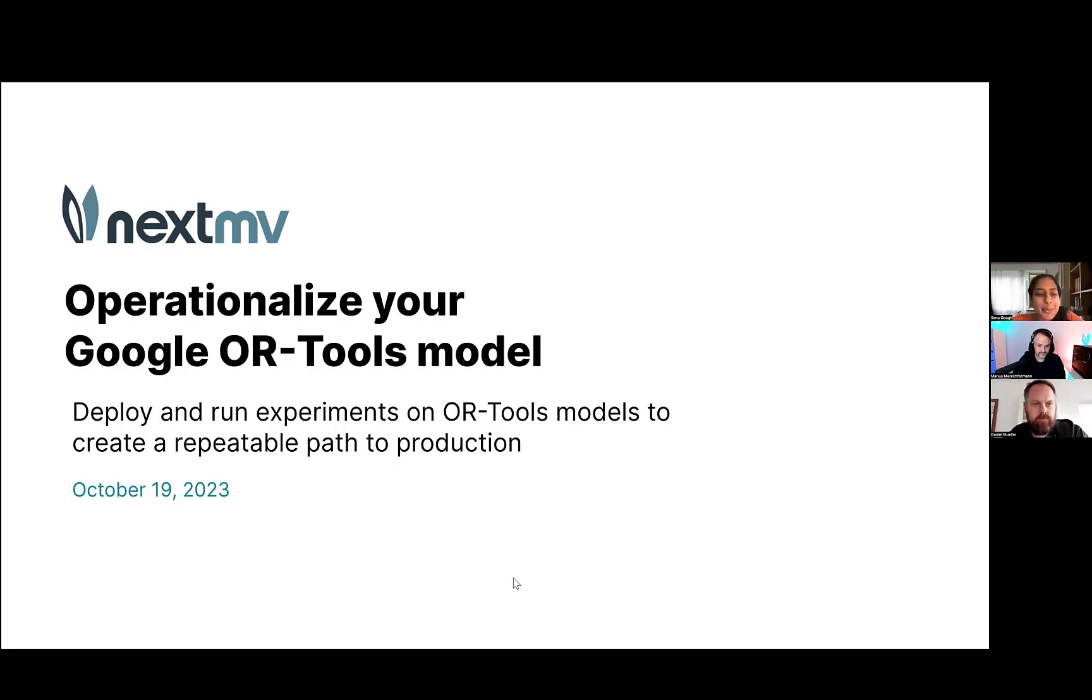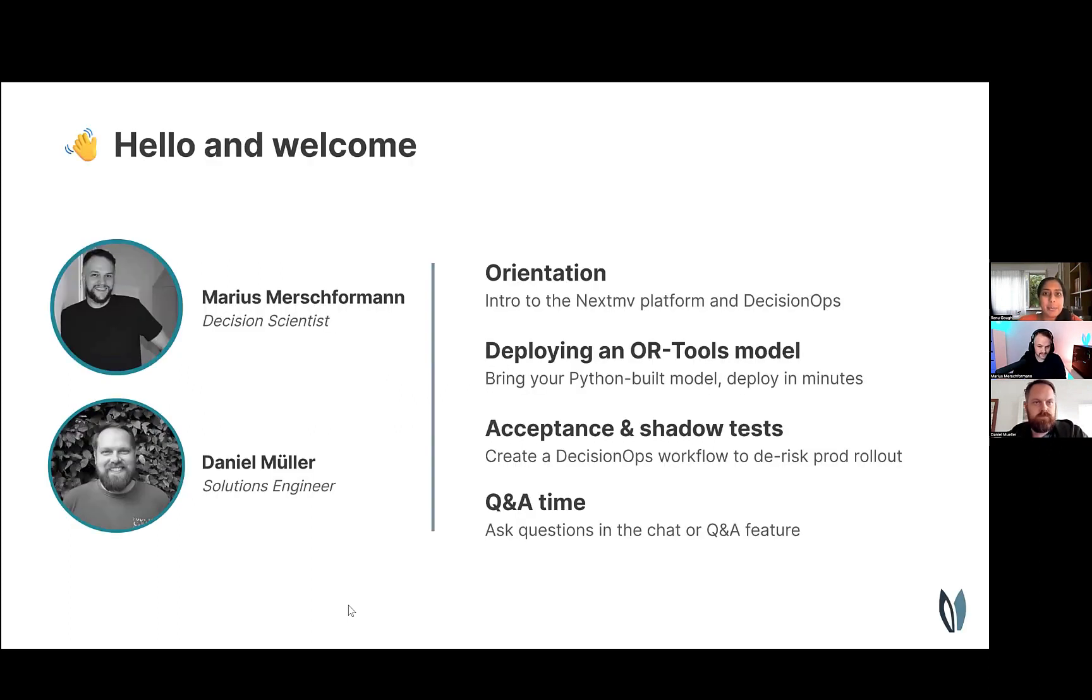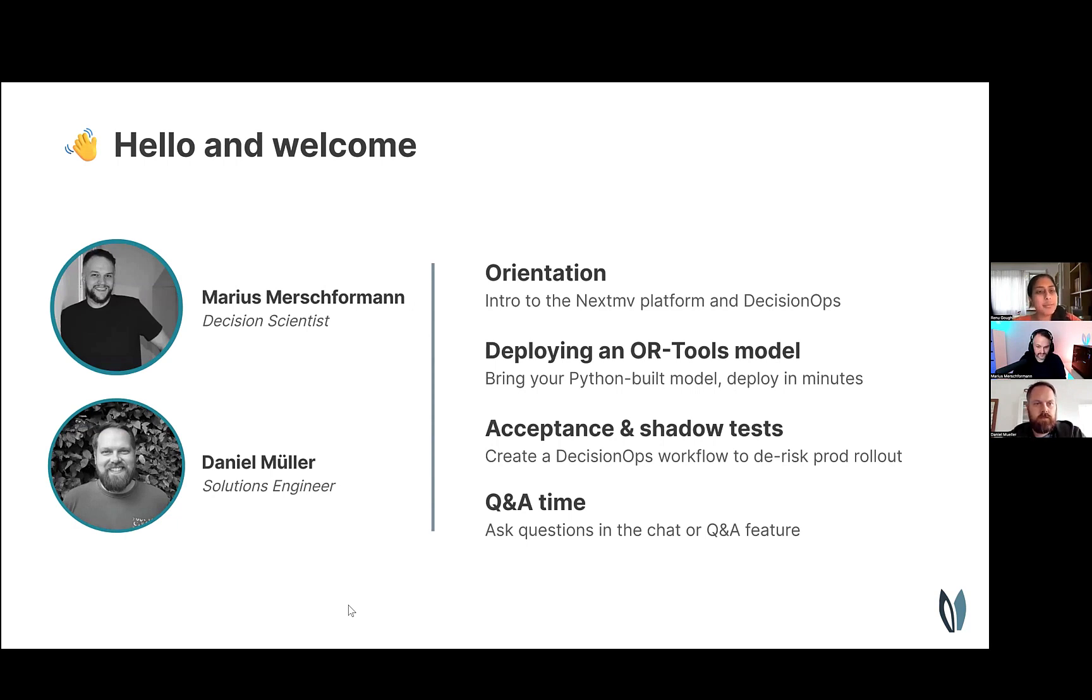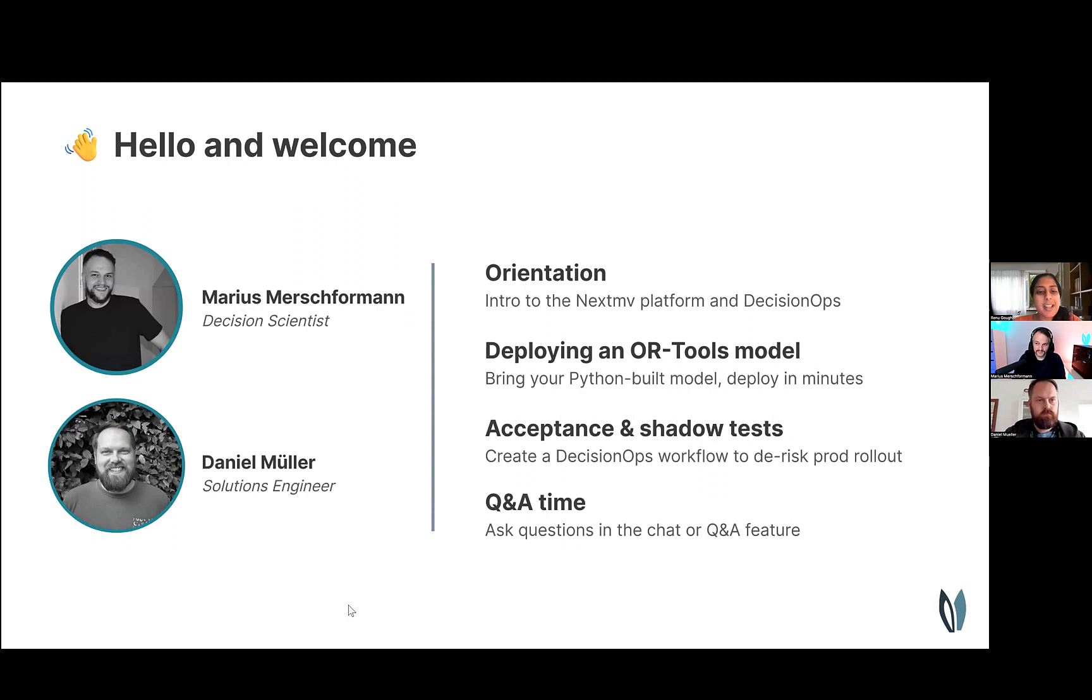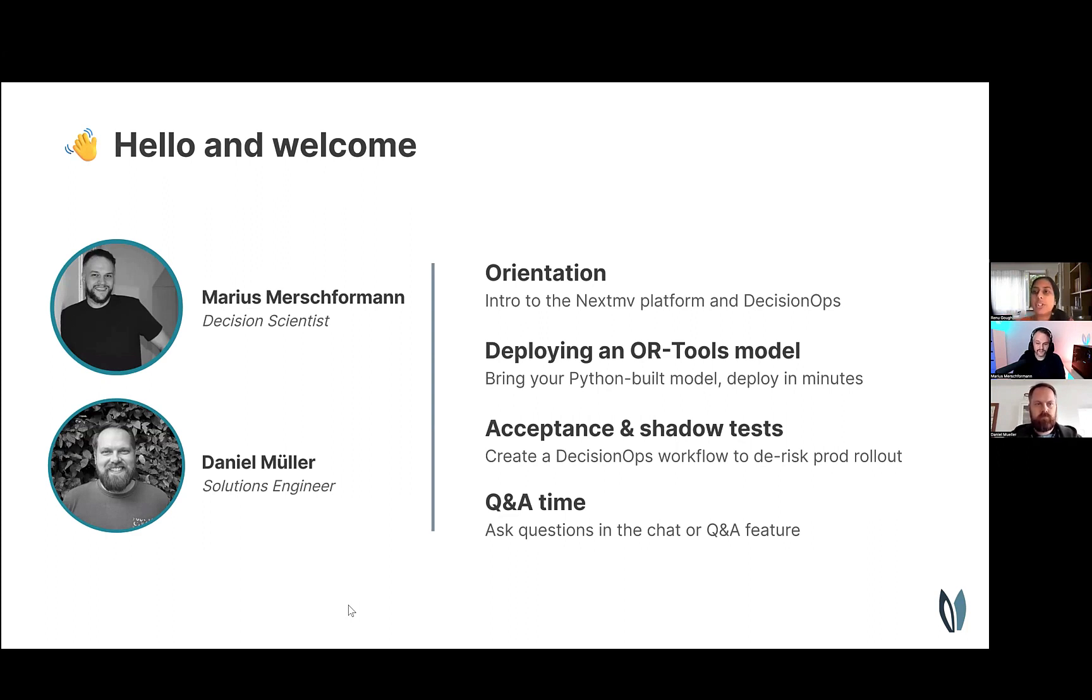Thank you everybody for joining us today. Today we will have a presentation on operationalizing your Google OR tools model. Our hosts today will be Marius and Daniel from our Decision Science team here at Nextmove. They will do a quick orientation of the Nextmove platform, dive right into deploying an OR tools model to a remote infrastructure, and we'll see some live demos of acceptance tests and shadow tests to de-risk your rollout to production. At the end, we will have some time for Q&A, so please feel free to use the chat function or the Q&A feature.